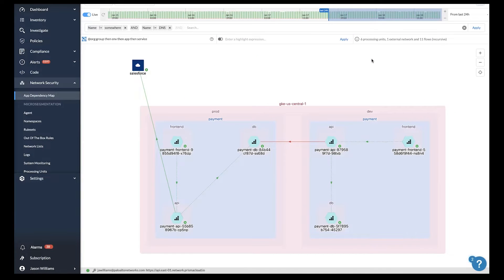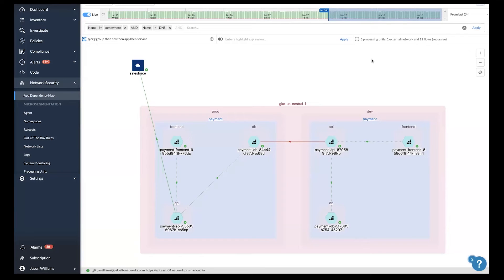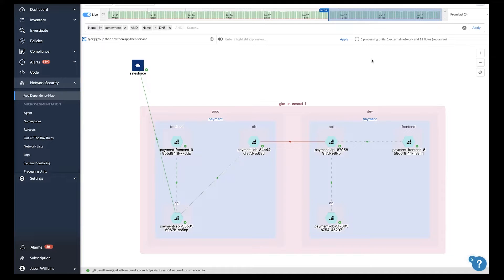In this Prisma Cloud demonstration, we're going to give you an overview of some of our cloud network security capabilities. Prisma Cloud delivers an application dependency map illustrating the workloads that you're protecting as well as how they're communicating.